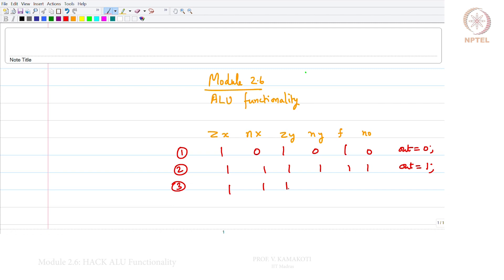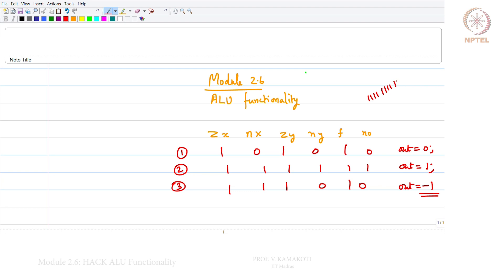The third function uses control bits 1,1,1,1,1,0 and gives output minus 1. This minus 1 is represented in 2's complement format, and since this is a 16-bit architecture, minus 1 will be 1111111111111111 — all ones in 16-bit 2's complement format.